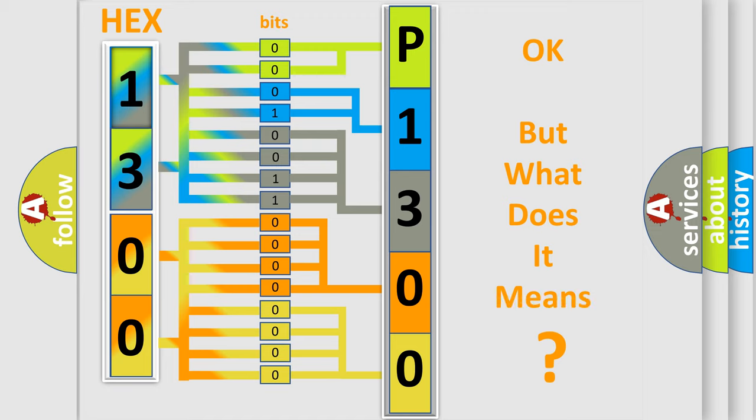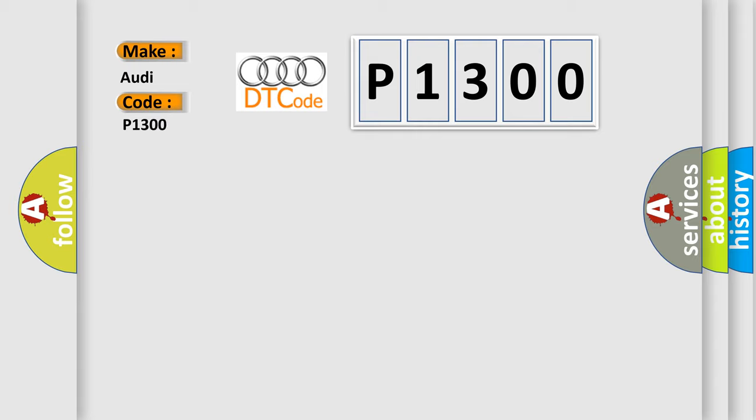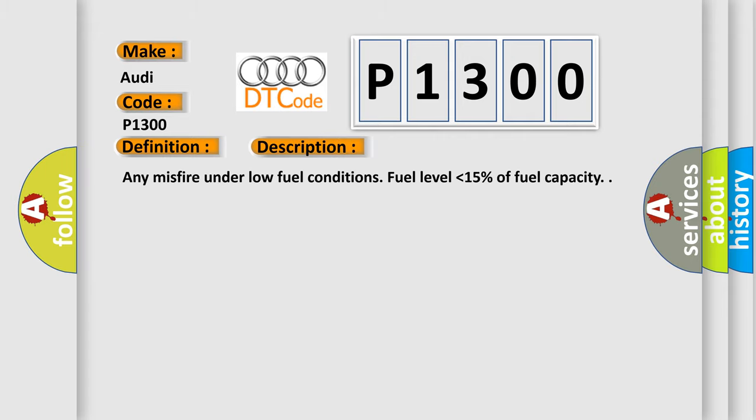The number itself does not make sense to us if we cannot assign information about what it actually expresses. So, what does the Diagnostic Trouble Code P1300 interpret specifically for Audi car manufacturers? The basic definition is Misfire Detected Low Fuel. And now this is a short description of this DTC code.